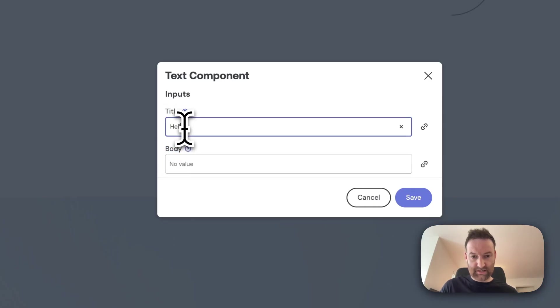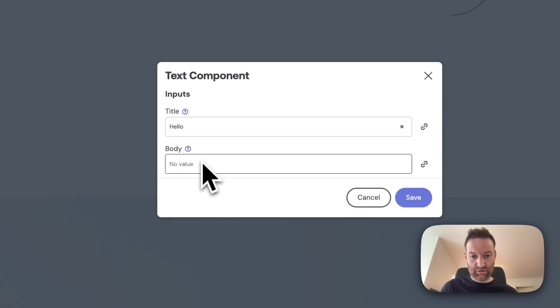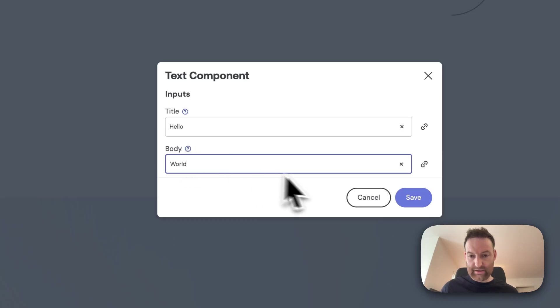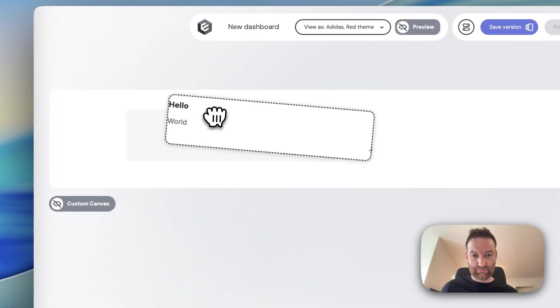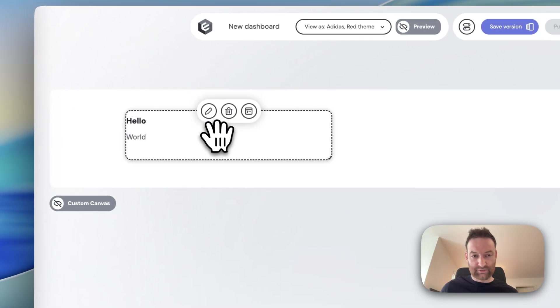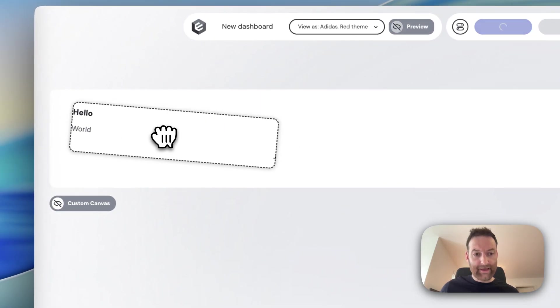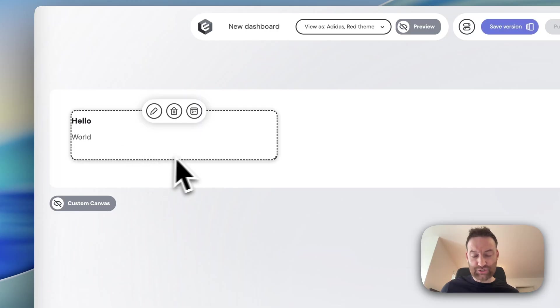So I'm going to say, hello world, and add that. And as you can imagine, it gets added, you can move it around.